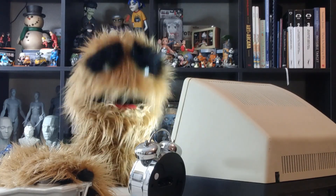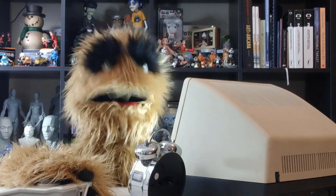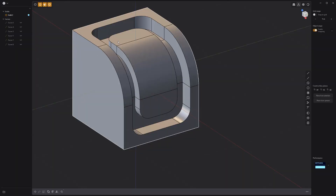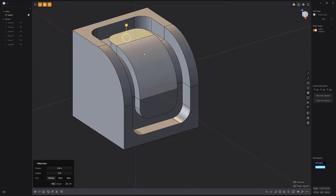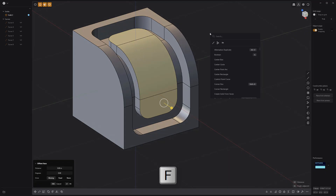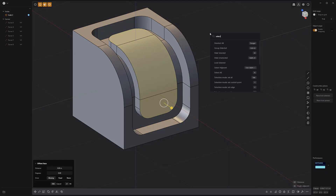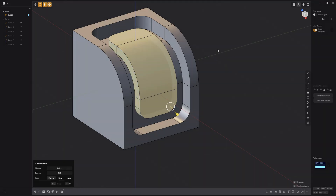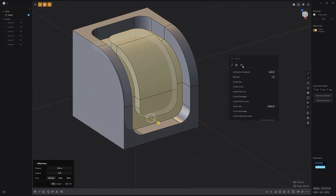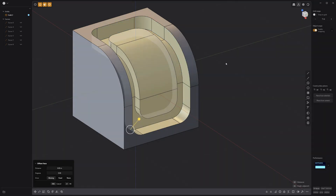Floyd here with a quick look at the Select Adjacent command in Plasticity. To use the Select Adjacent command, start by making a selection, then press F on the keyboard and locate Select Adjacent. This handy command can be a quick way to grow or expand a selection with ease.